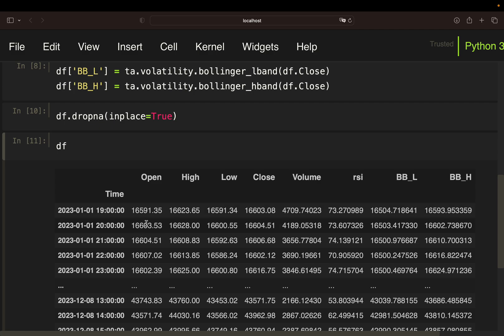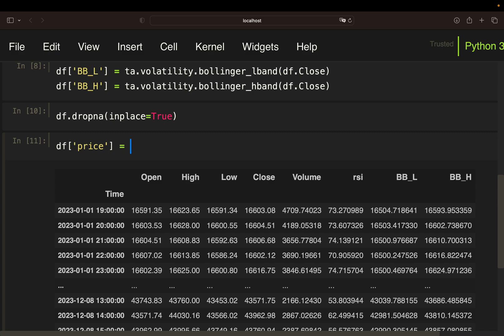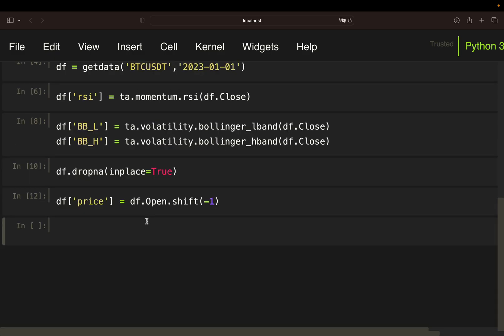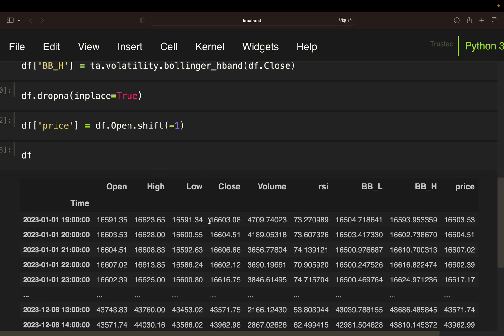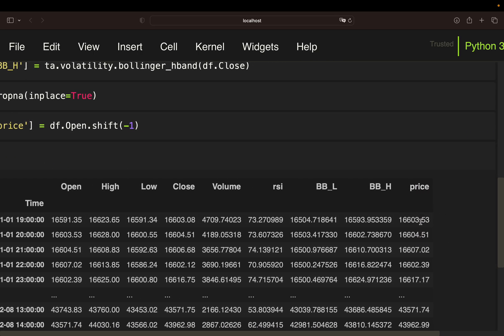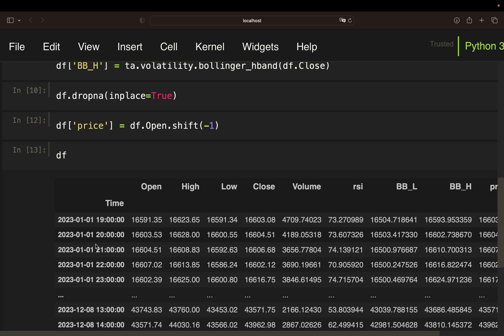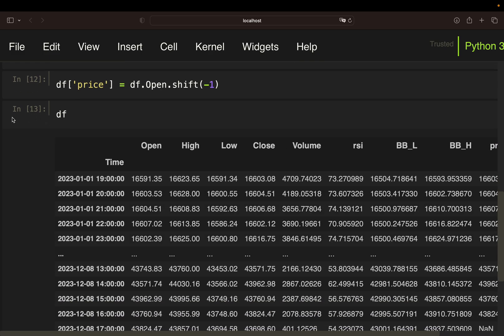So we can buy for this price because once we are getting this information we can enter the trade and then buy on this open. So what I'm going to do is I simply shift this open column one row back. So I'm getting the buy price if I get a signal in a certain row in the same row. So I'm just going to call that price because this is the price I either buy or sell for and then I take the open and shift it one row back. So I have a price column now. So this is just the next candles open here. Right. This is our data frame and now we are just coding the strategy within a loop.